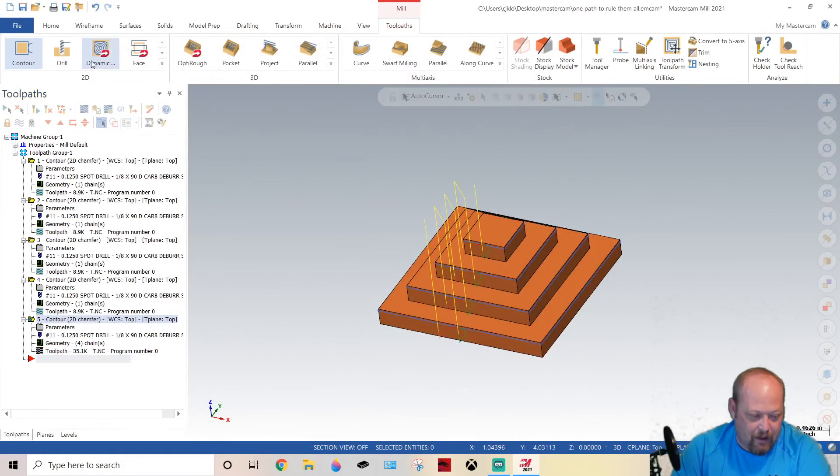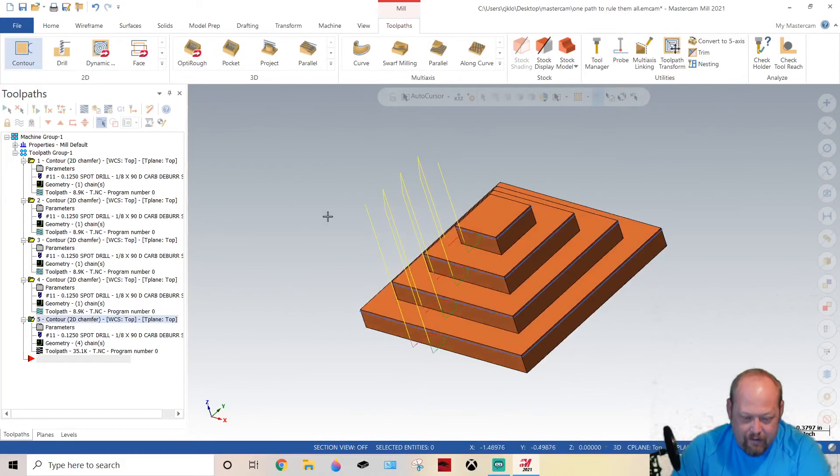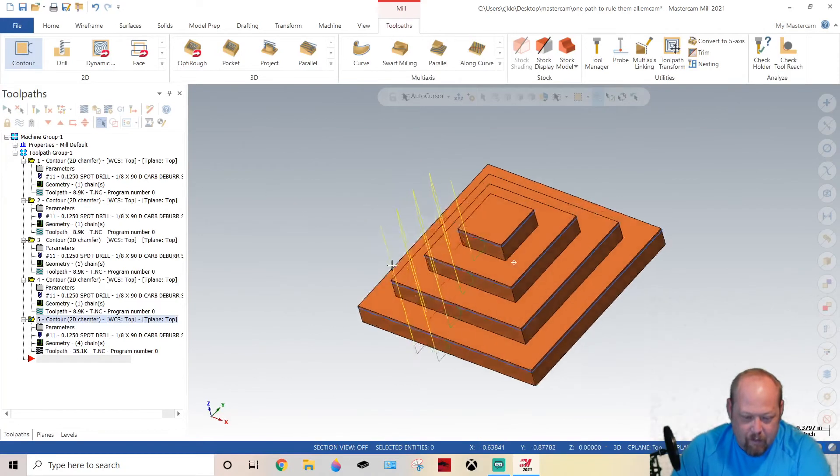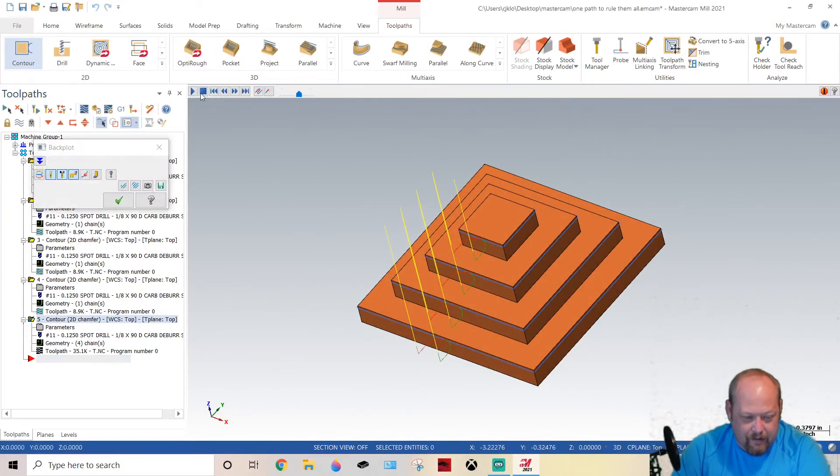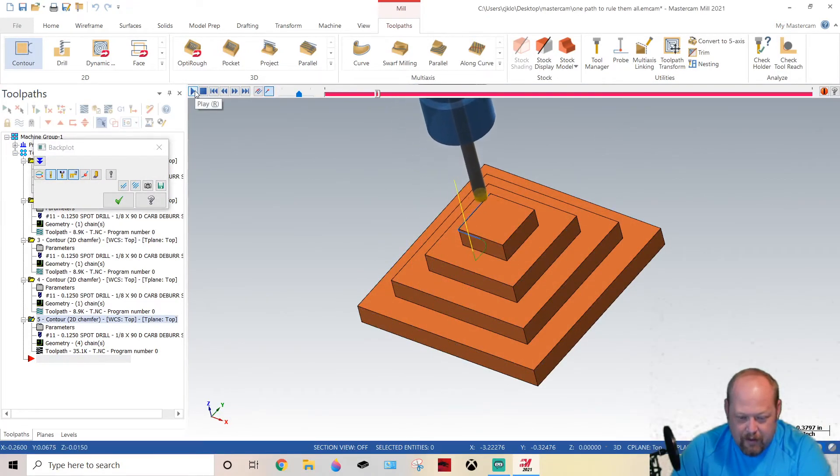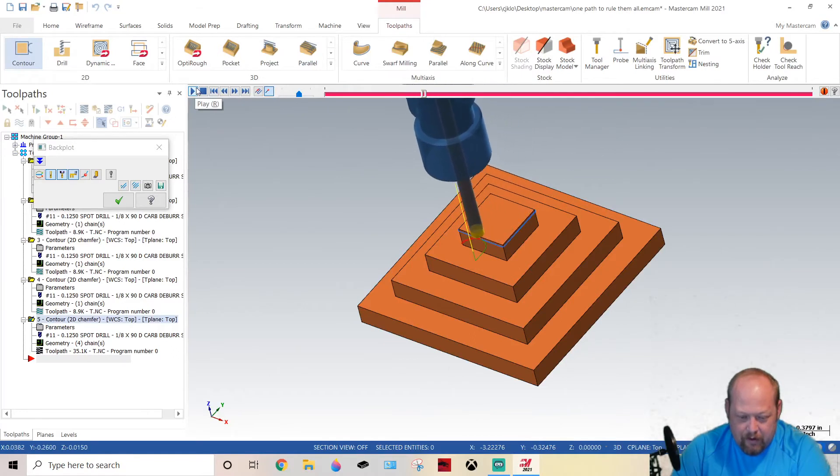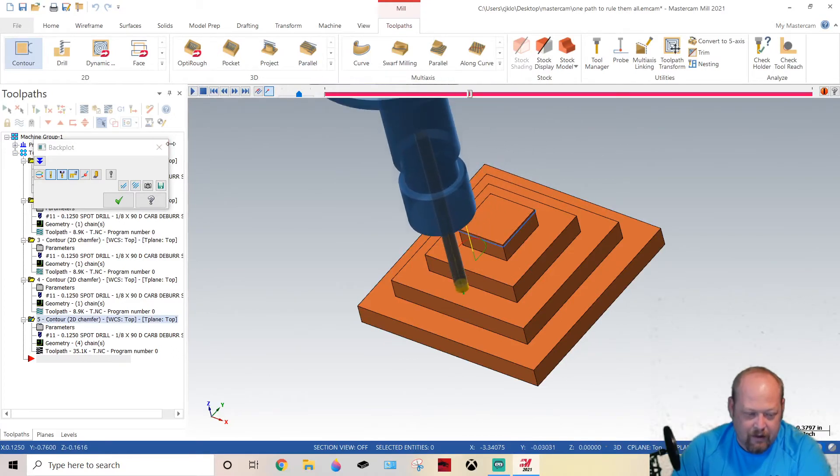So now what you have happening is this. See what I did there guys? One toolpath to rule them all, see that one toolpath.